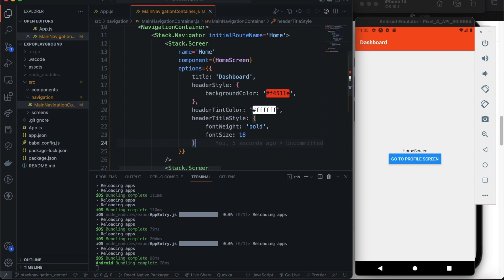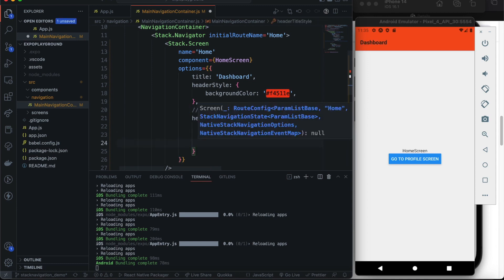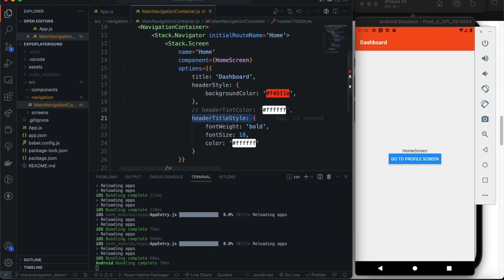Since `headerTitleStyle` deals with text style, we can also specify a `color` property there. If we remove `headerTintColor` and instead specify the color inside `headerTitleStyle`, the dashboard title becomes white. So specifying `headerTintColor` and specifying a `color` property inside `headerTitleStyle` accomplish the same thing — you can choose whichever approach you prefer.